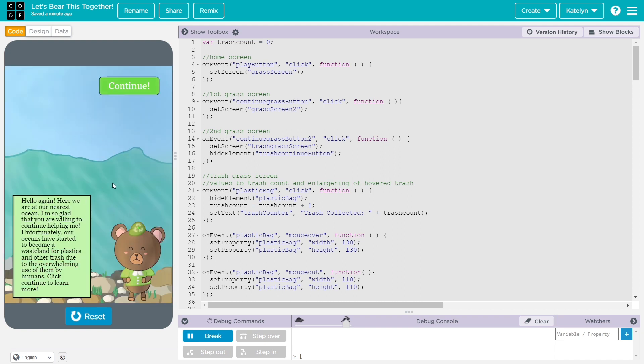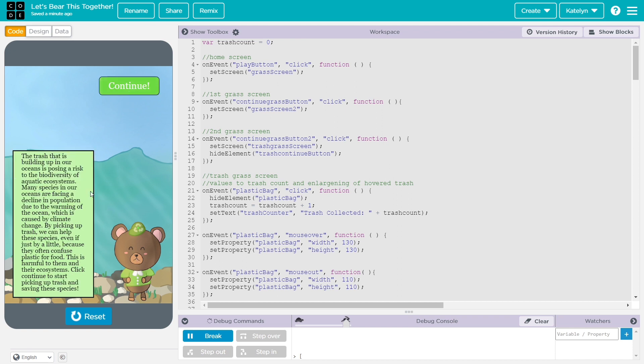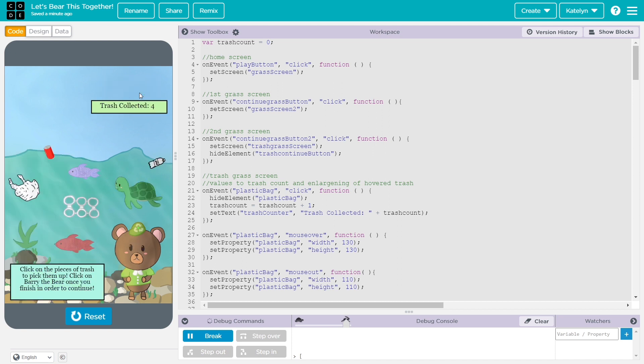Next, it's another situation where the bear will say it. And then, again, it'll say some facts about what's happening. Continue.